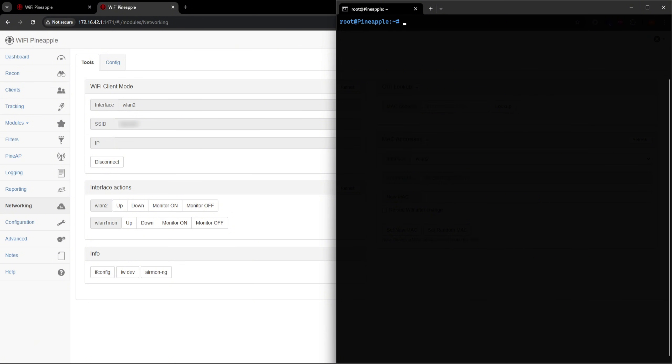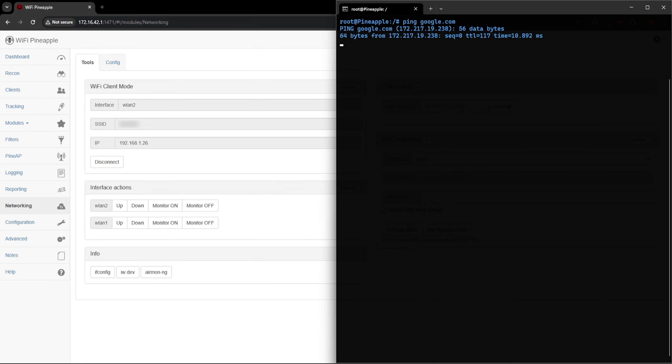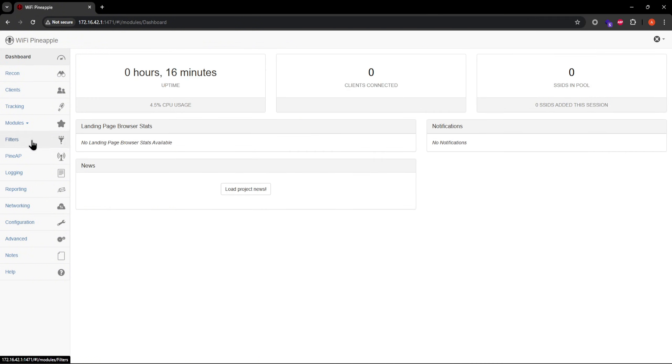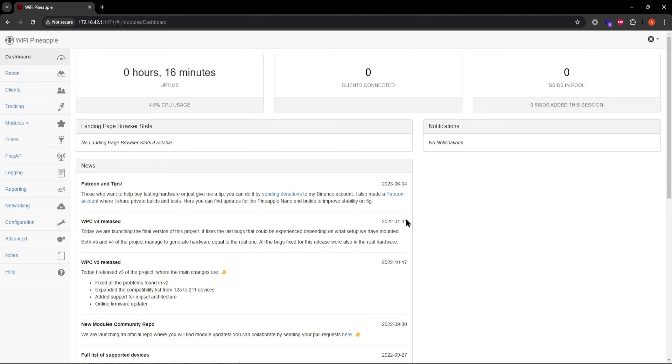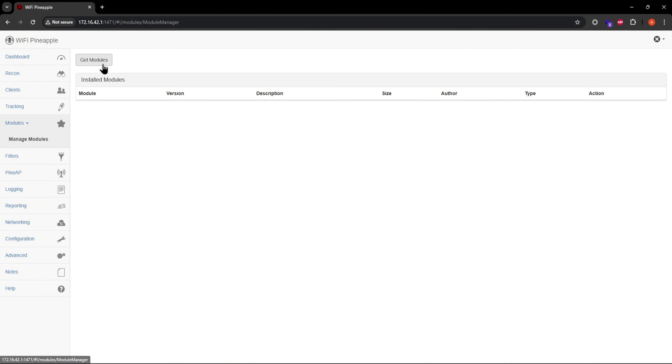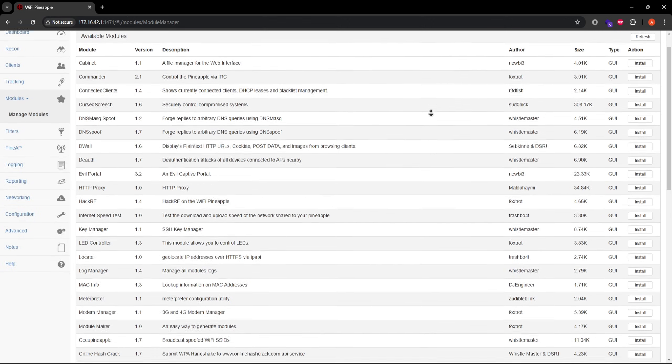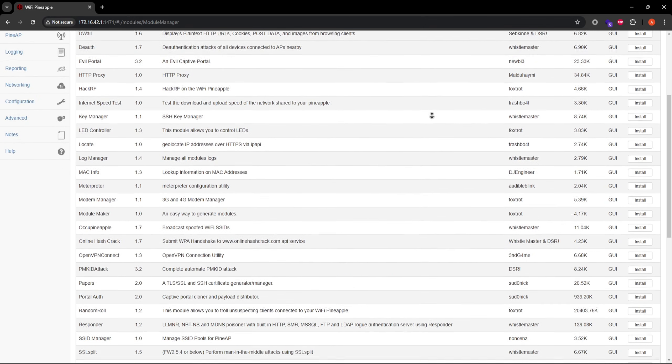Now I'm just confirming I have internet access here by pinging google. And since I see some pongs, the mango apple is successfully connected to the internet. You can now load project news on the dashboard page, since this is fetched from the internet. And much more importantly, you can now retrieve modules for your mango apple. More on this later, but these are essentially plugins to enhance your mango apple with additional attacks and features.